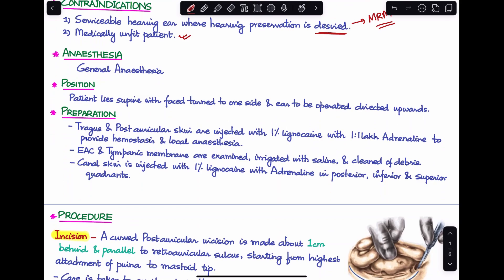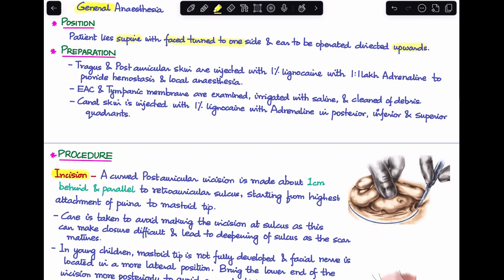The anesthesia required is general anesthesia. For positioning, the patient lies supine with their face turned to the other side and the ear being operated is directed upwards towards the surgeon. Preparation involves injecting the tragus and post-auricular skin with 1% lignocaine with 1 in 1 lakh adrenaline. The external auditory canal and tympanic membrane are irrigated with saline and cleaned of any debris, and the canal wall skin is injected in the posterior, inferior, and superior quadrants to help in raising the flap.